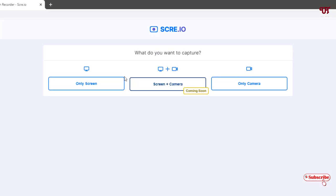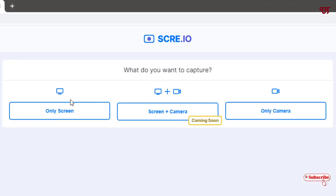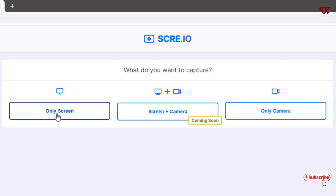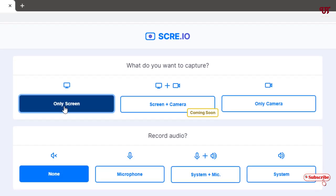Here you can see options like only screen. If you want to record only screen, then you can choose this option. And if you want to record only camera, then you can choose this option. And here, right now, screen plus camera option will be coming soon. Right now, it's not available for us. I'll just select the only screen here to show you how you can use this screen recorder. I'll just click on only screen.